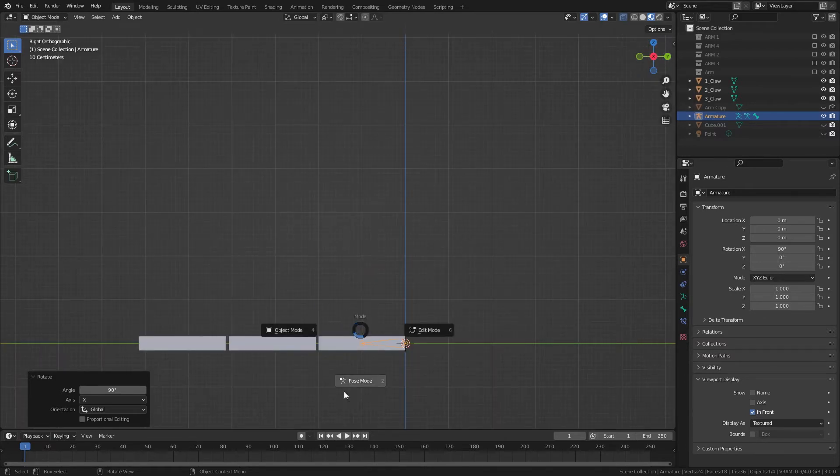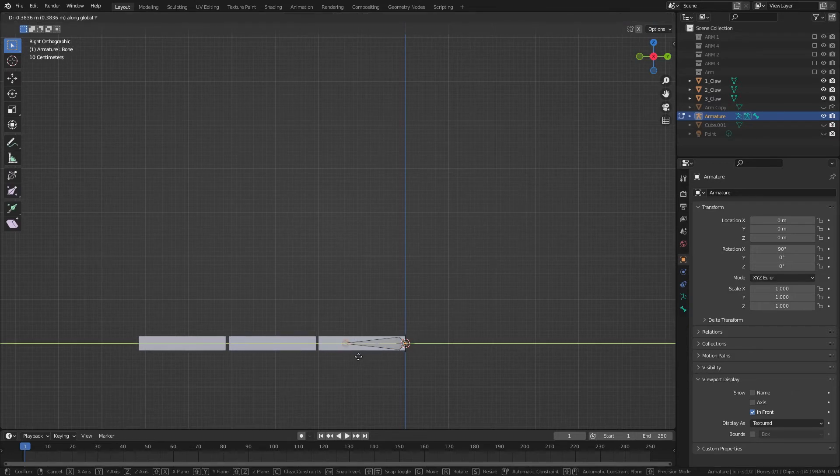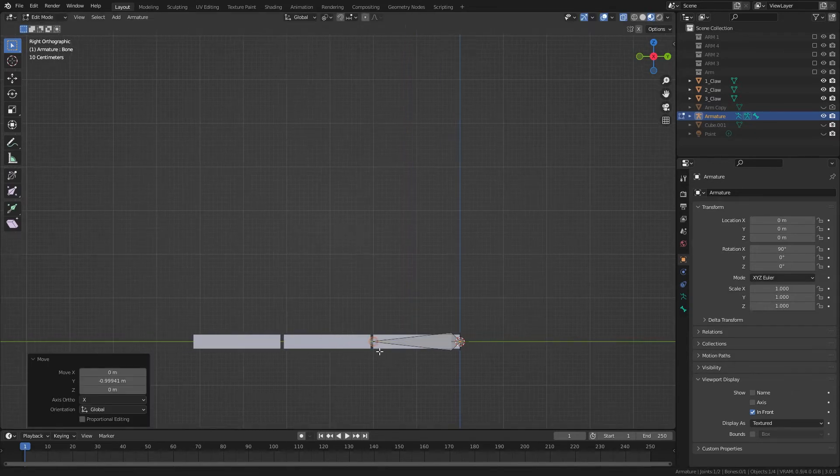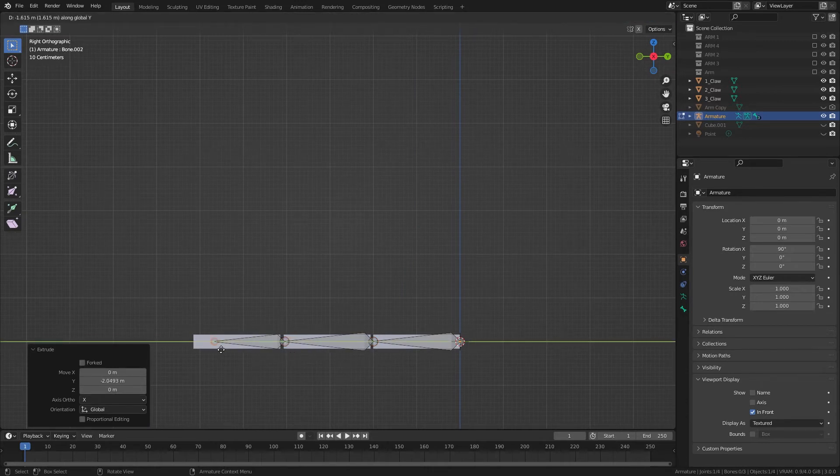So now going into edit mode, we'll drag this to the edge of the object, and extrude Y, and extrude Y.